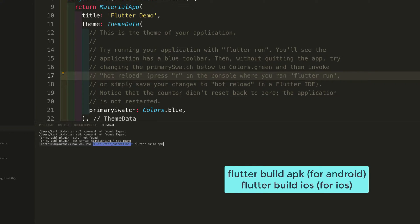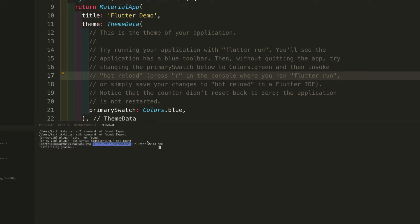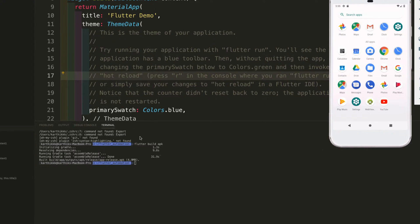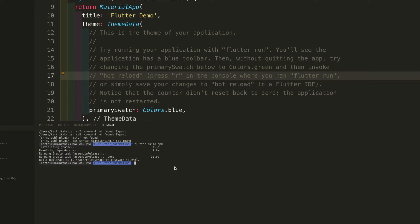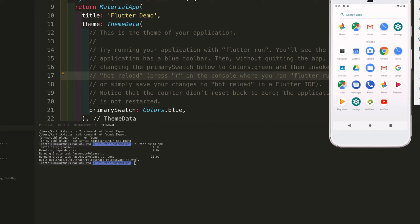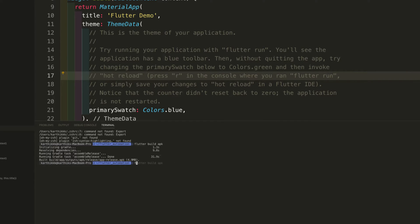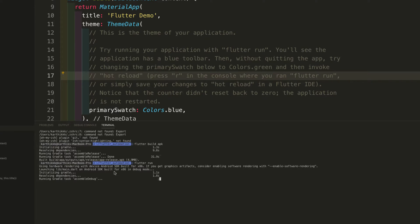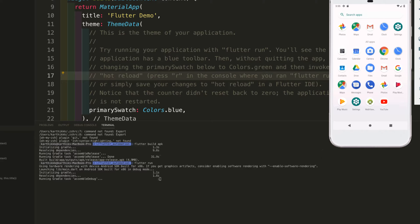If you type 'flutter build apk' it is for Android, and if you type 'flutter build ios' it is for the iOS operating system. I am just going to run 'flutter build apk' for now so it builds an APK for Android. Once that is done, I need to install the application within the emulator. To do that I just need to run 'flutter run', which is the command that will launch the application within the available emulator.